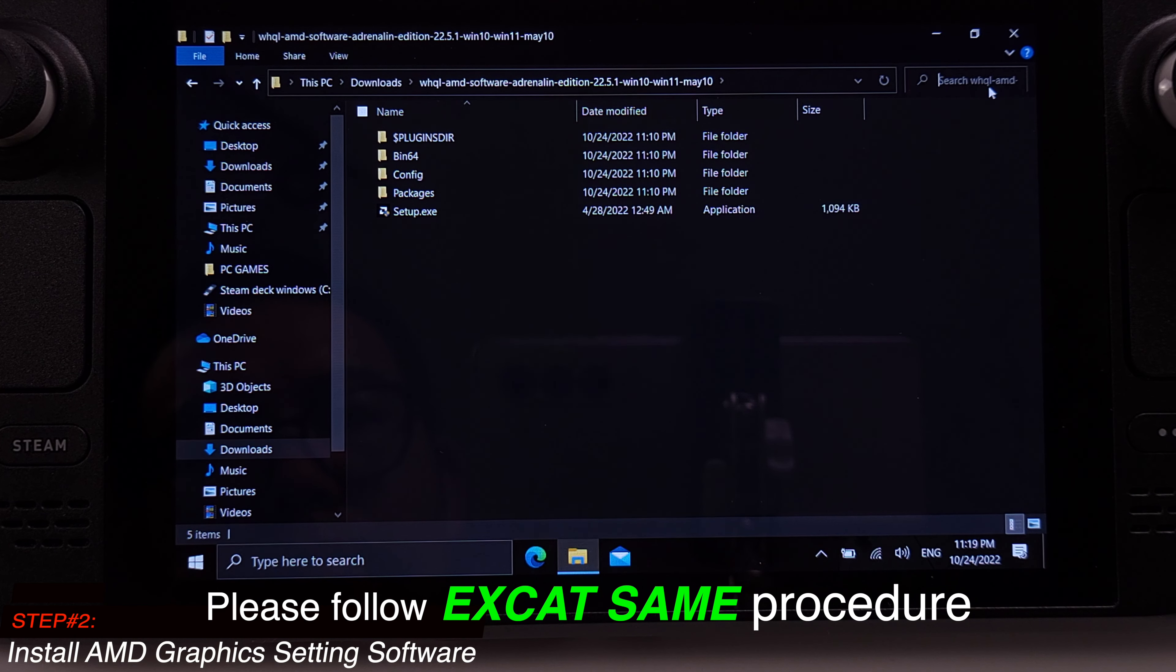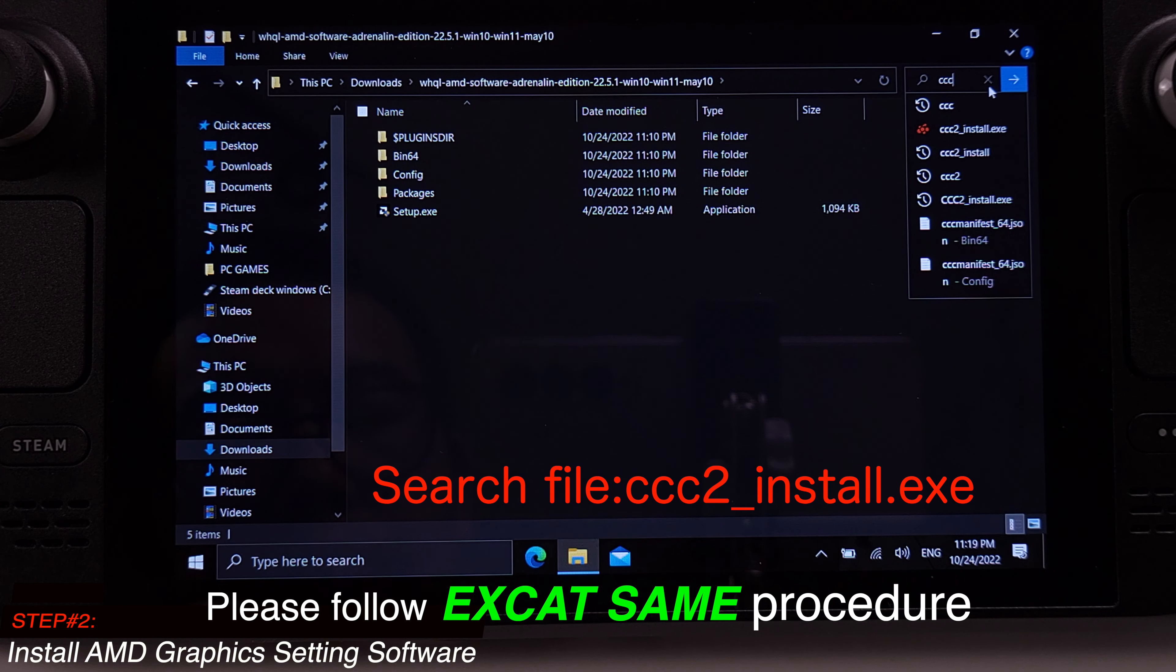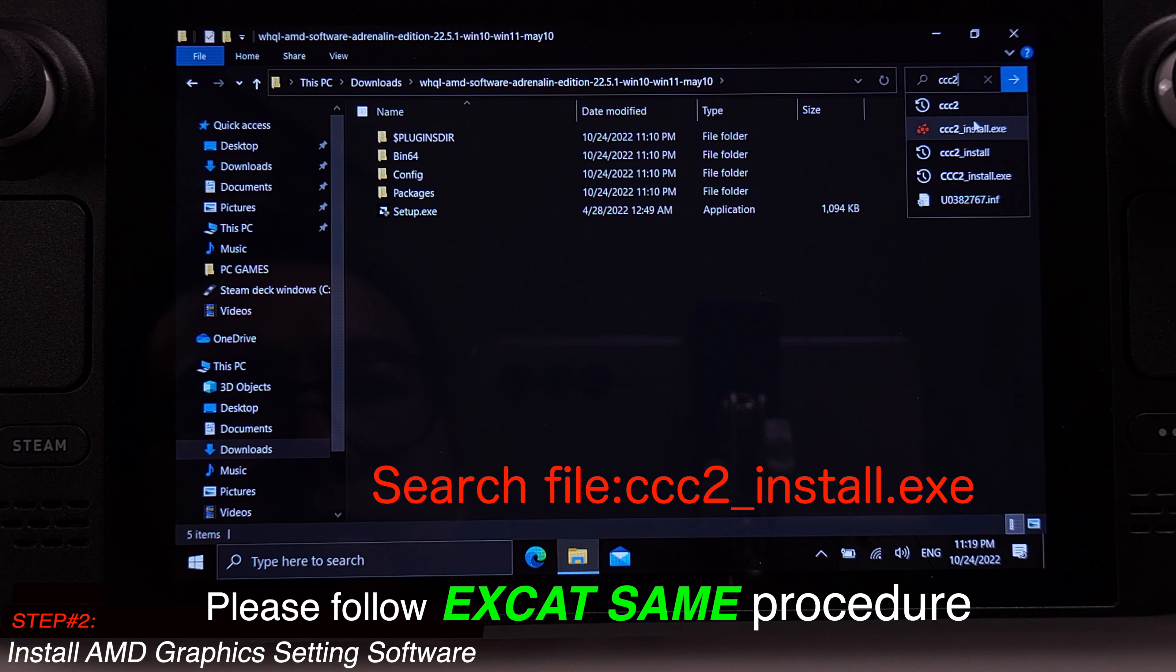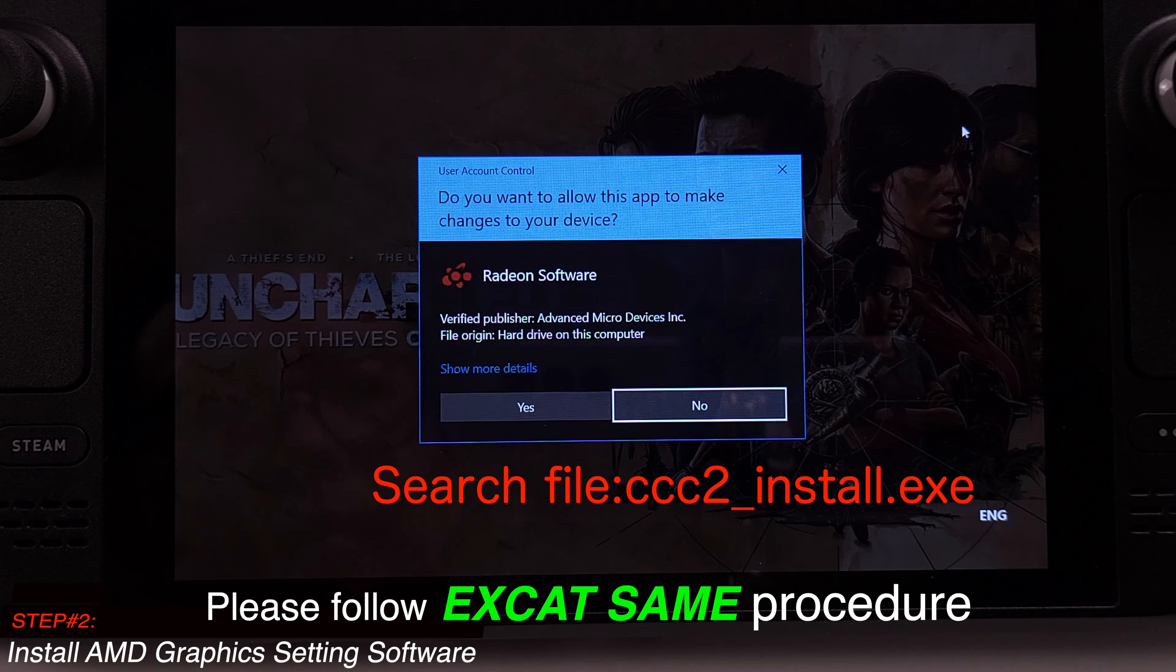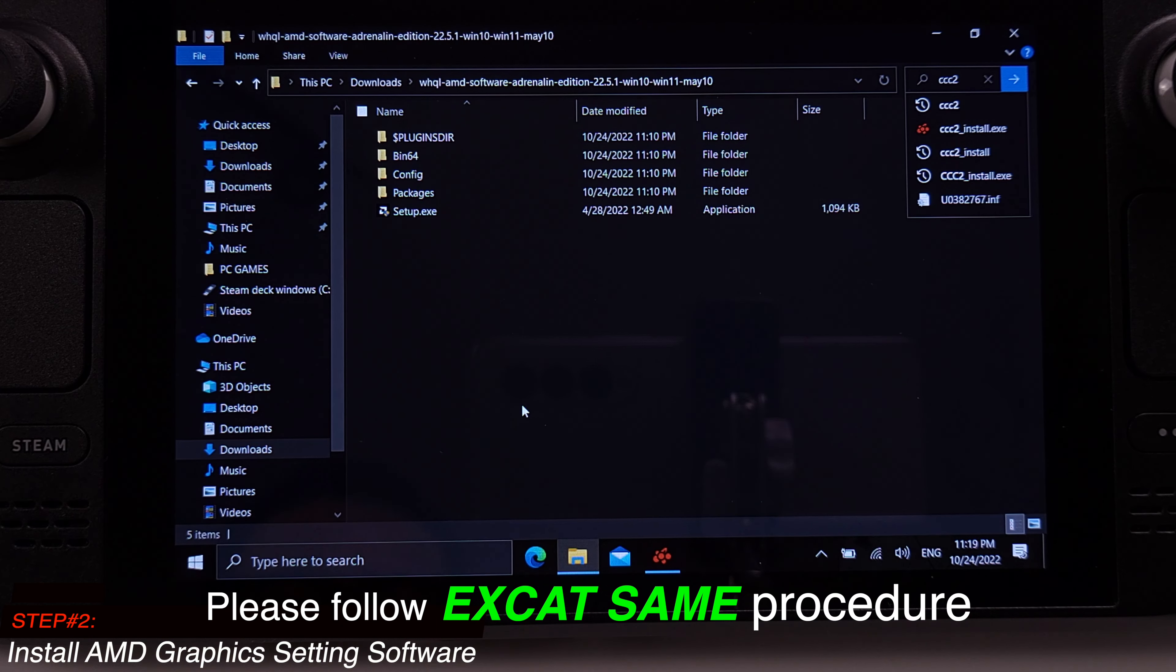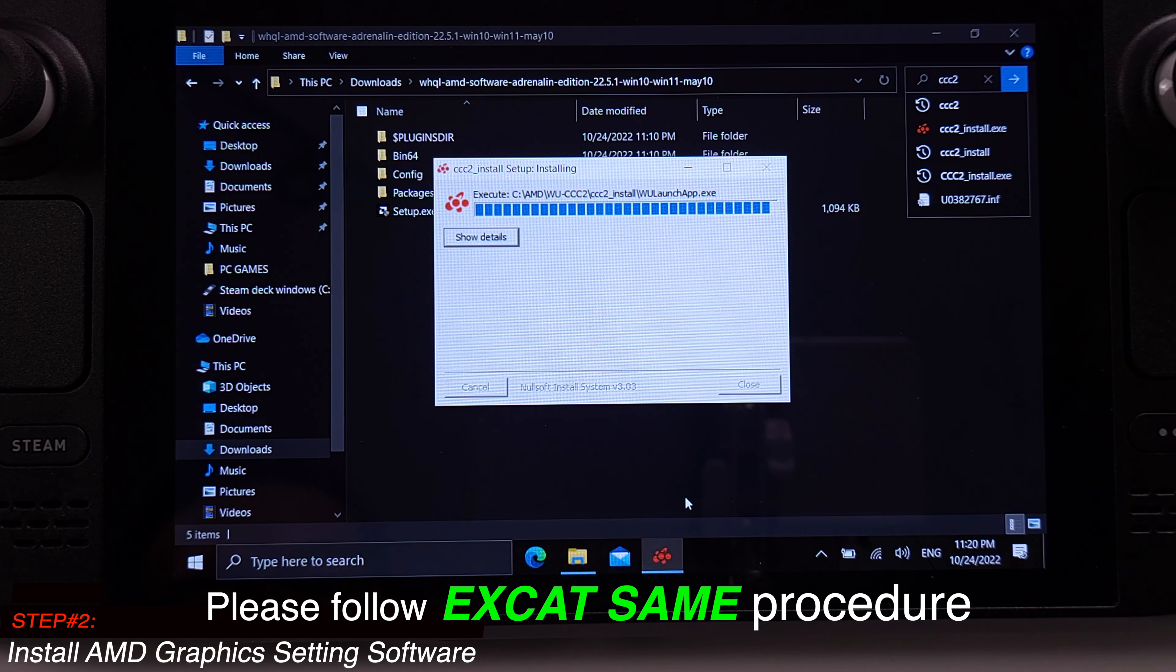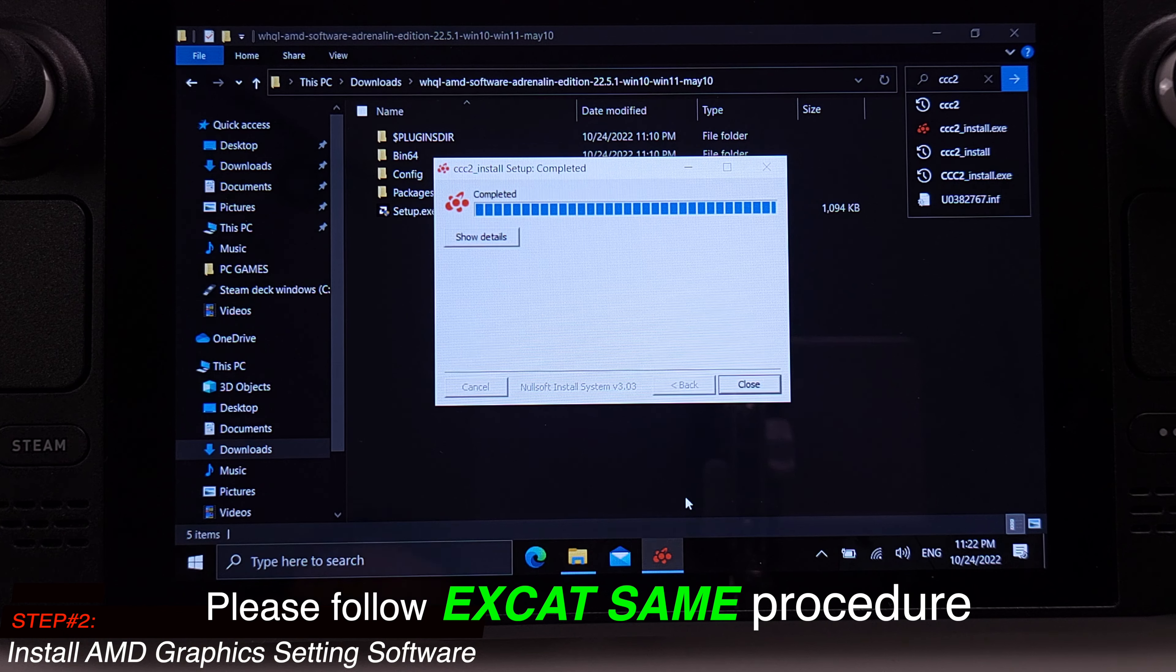Then go to the right top corner search bar on your Windows and type ccc2-install.exe. Just click and run this installation file. If you have troubles to search this file, try to reboot your Steam Deck. It should resolve your issue. This installation process will take about two minutes again.